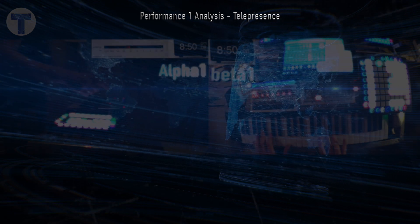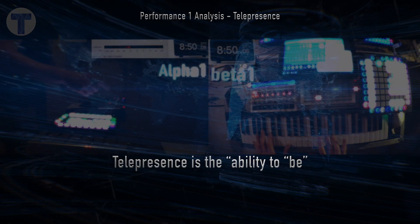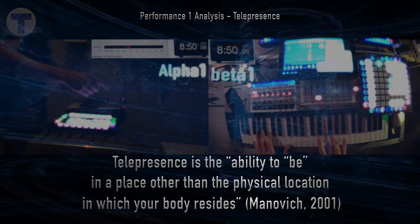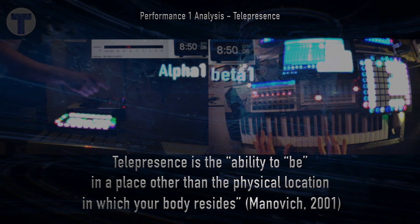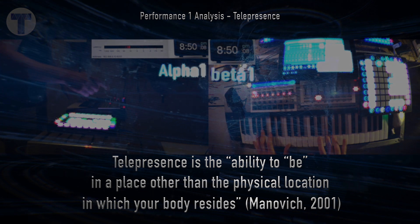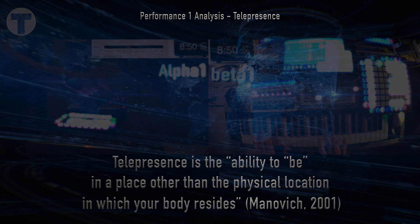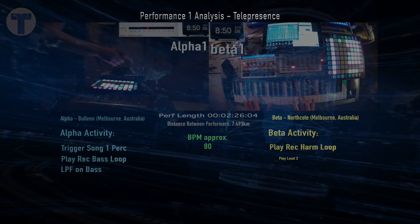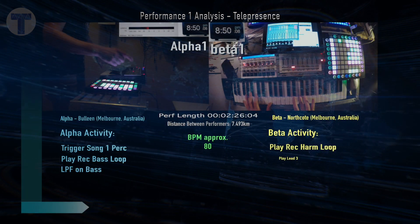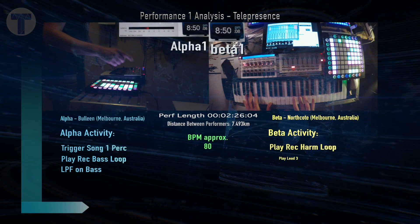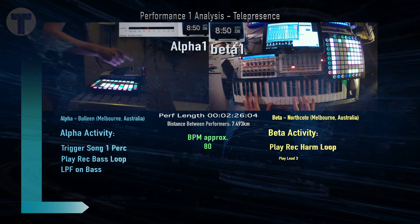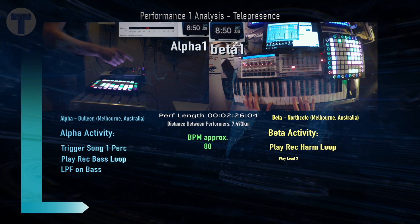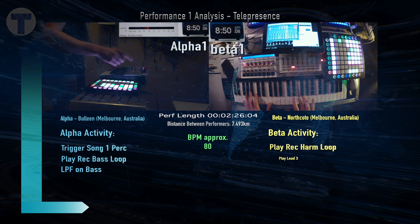Professor Lev Manovich identifies telepresence as the ability to be in a place other than the physical location in which your body resides. In this study, these fundamental principles of telepresence are crucial for establishing musical interaction. In this first example of telepresence from Performance 1, pay attention to the development of ideas and roles between performers.